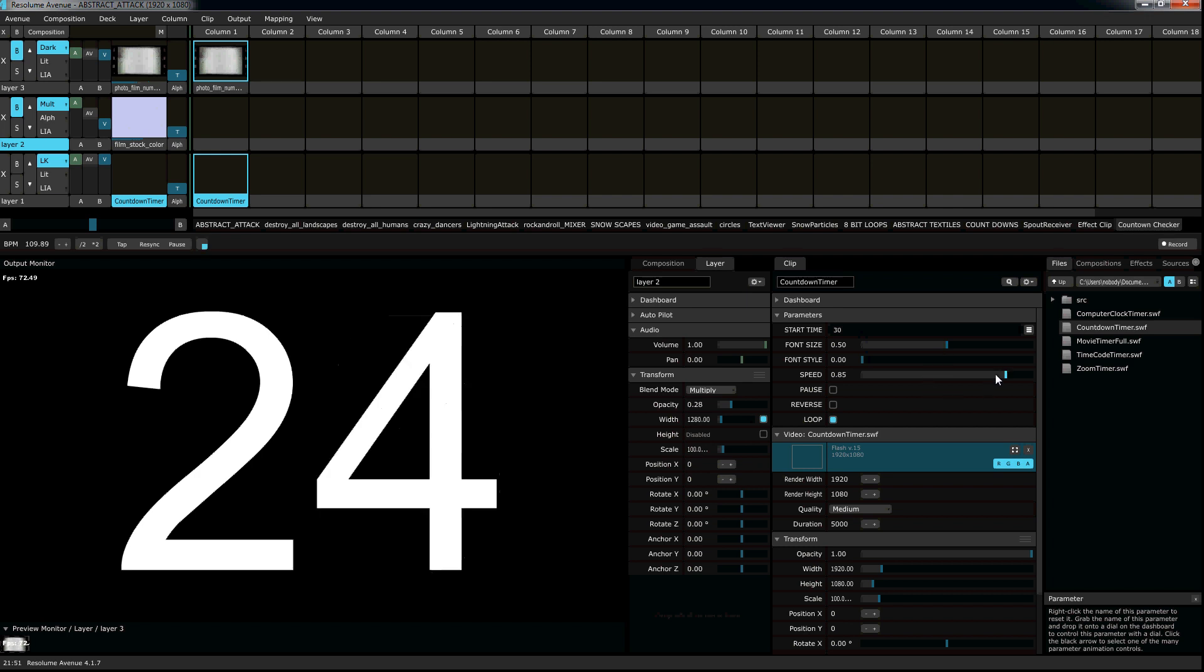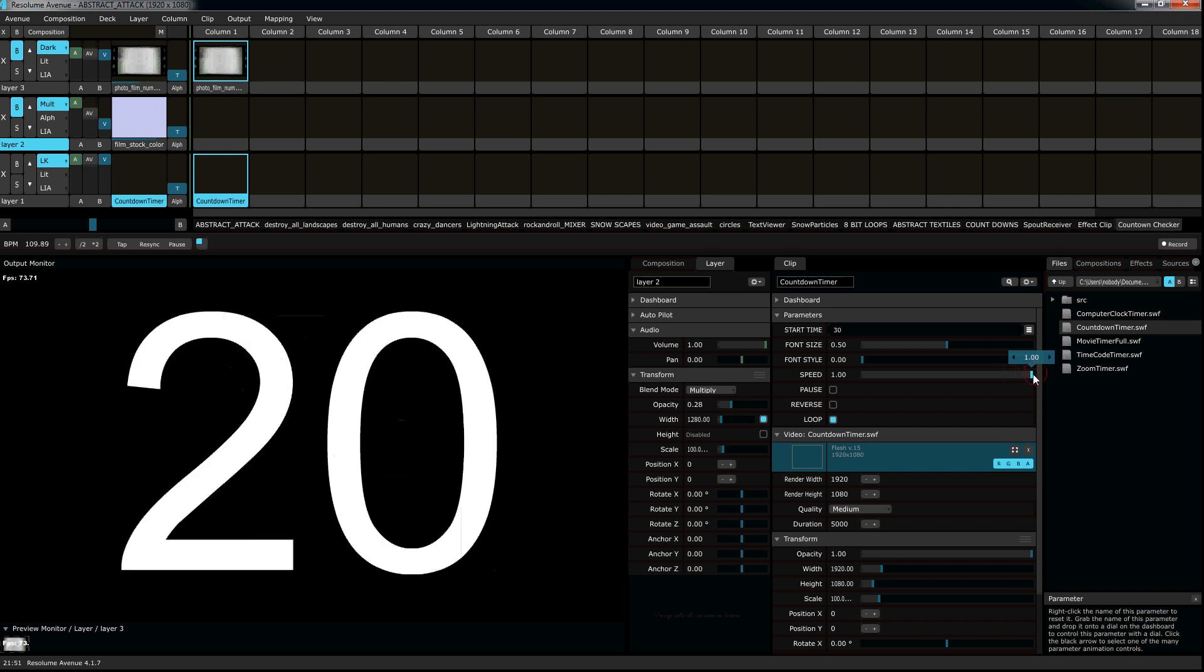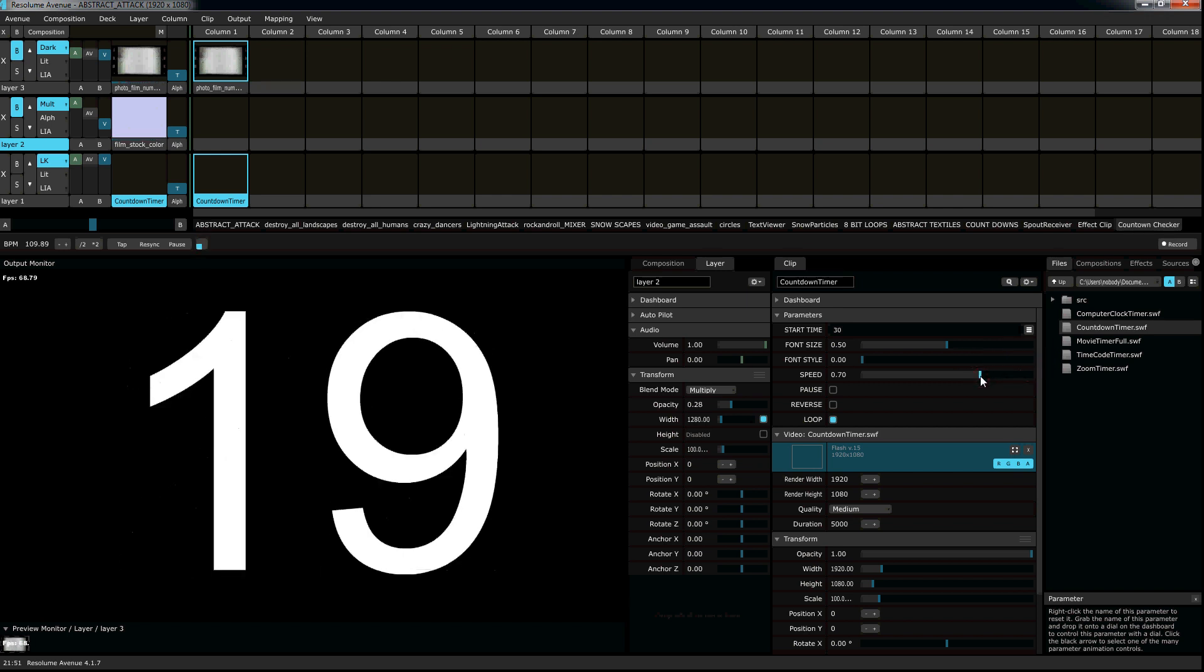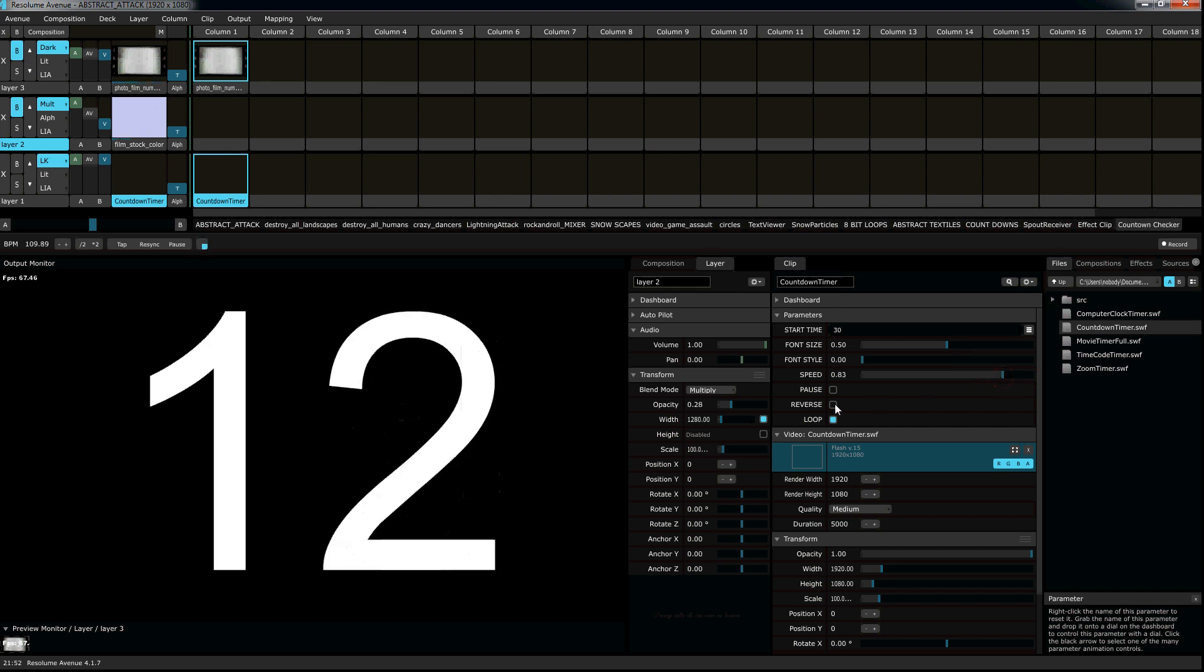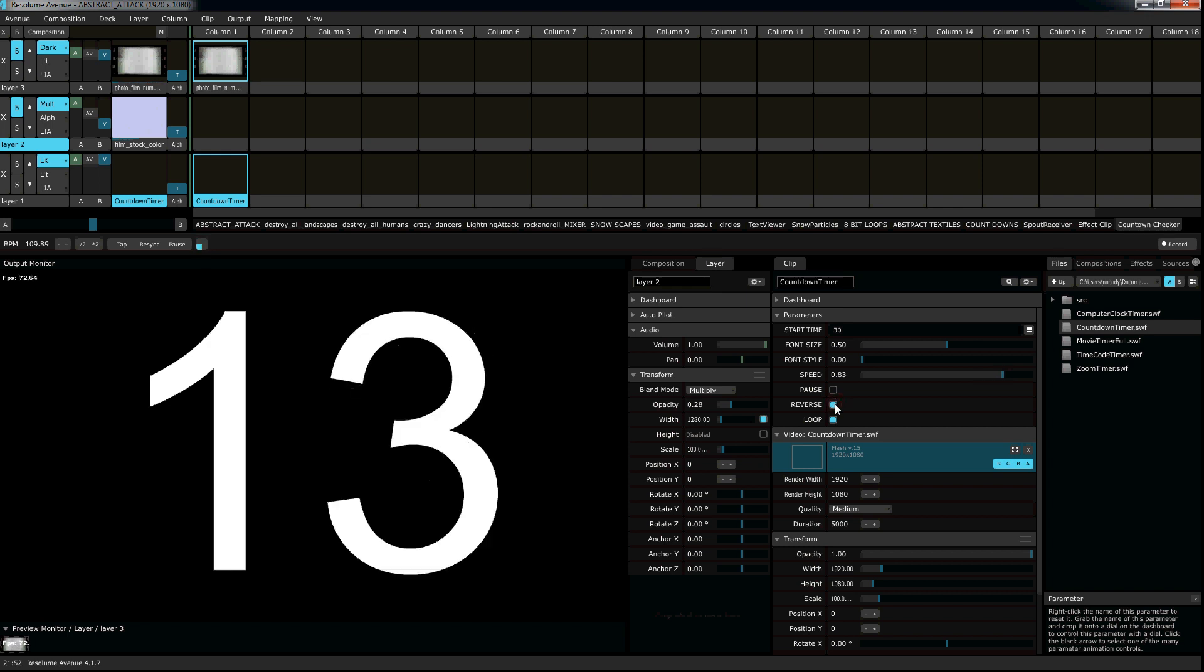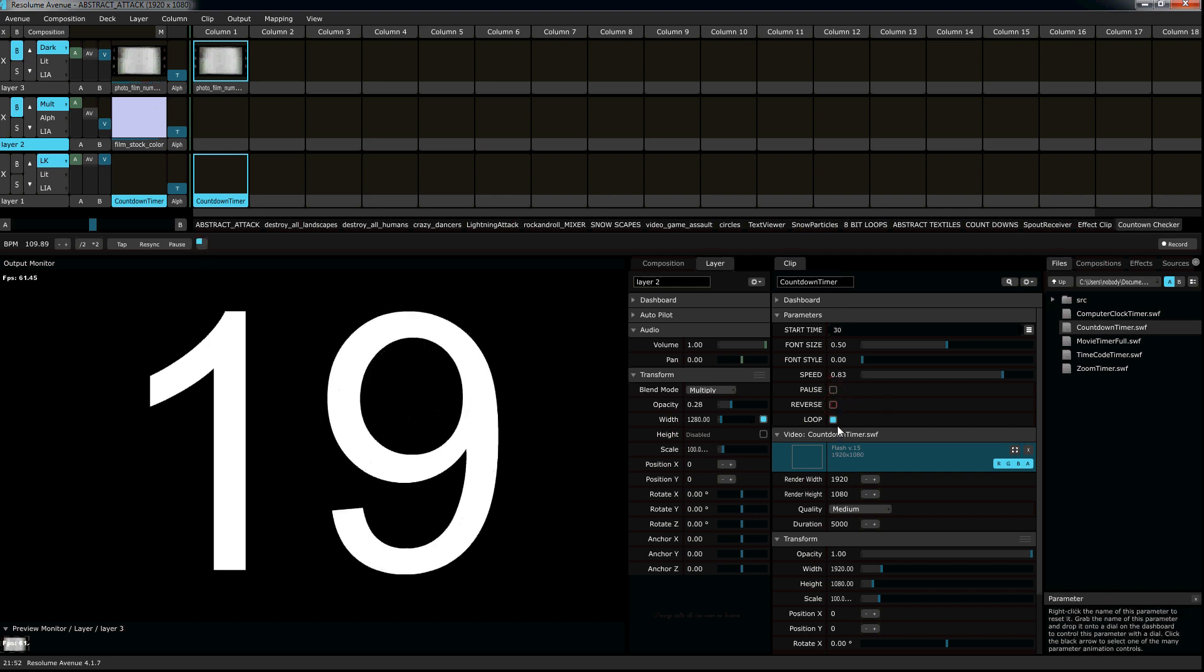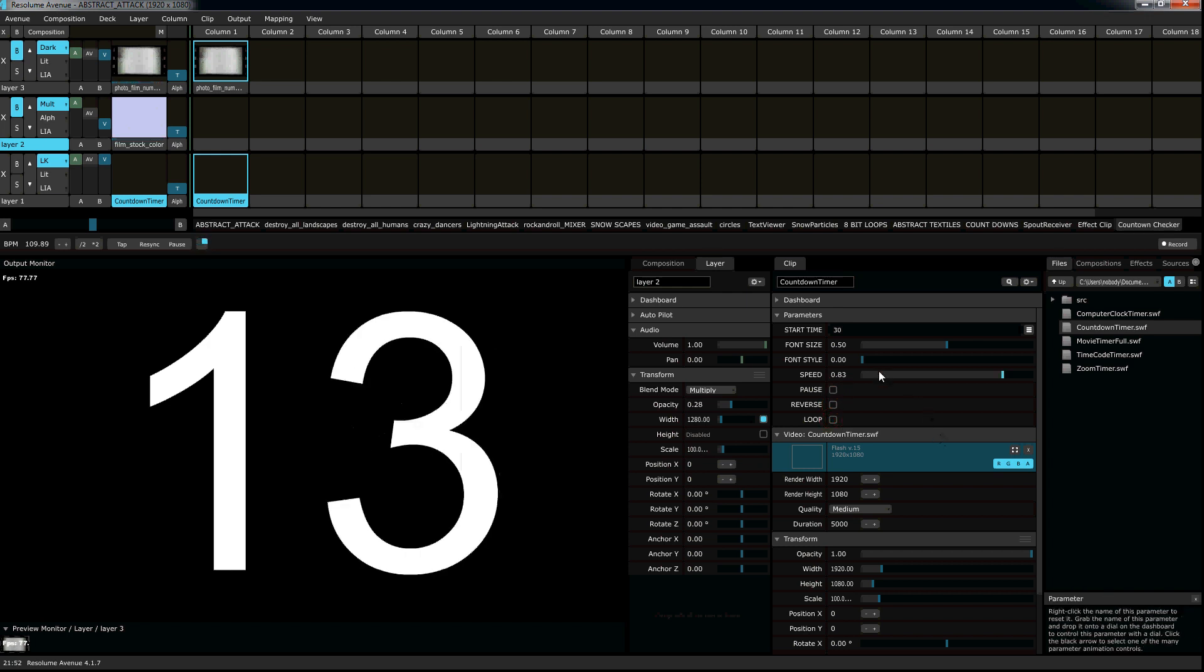You can adjust the speed of your timer, make it go super fast or you can make it go slow. Let's do it like a regular speed. You can reverse the count, pause it, and you can have it loop or not loop. So when it gets down to zero, it just stops.